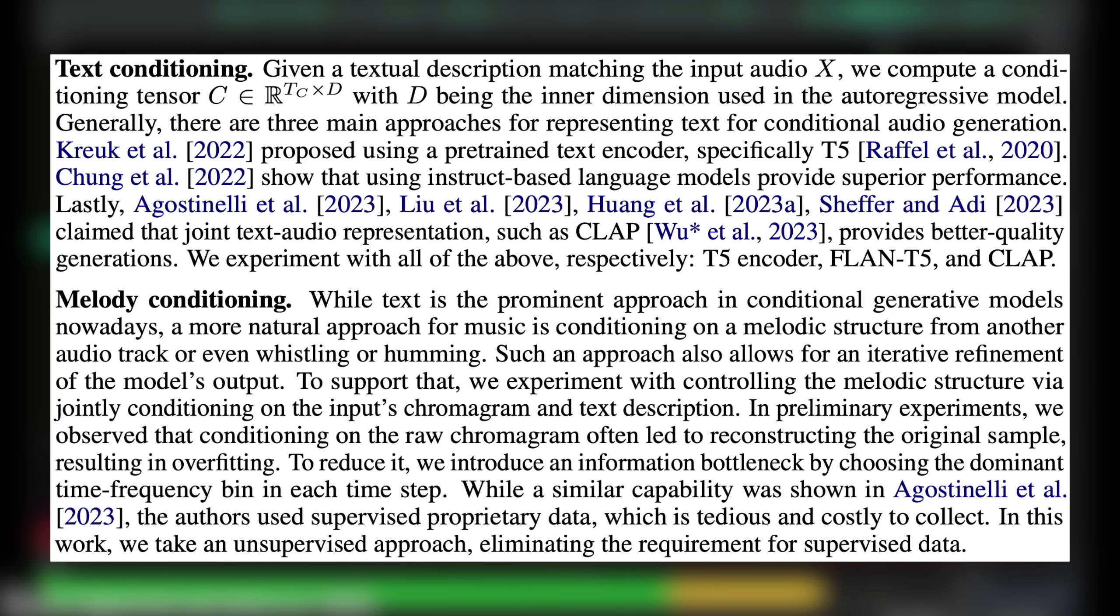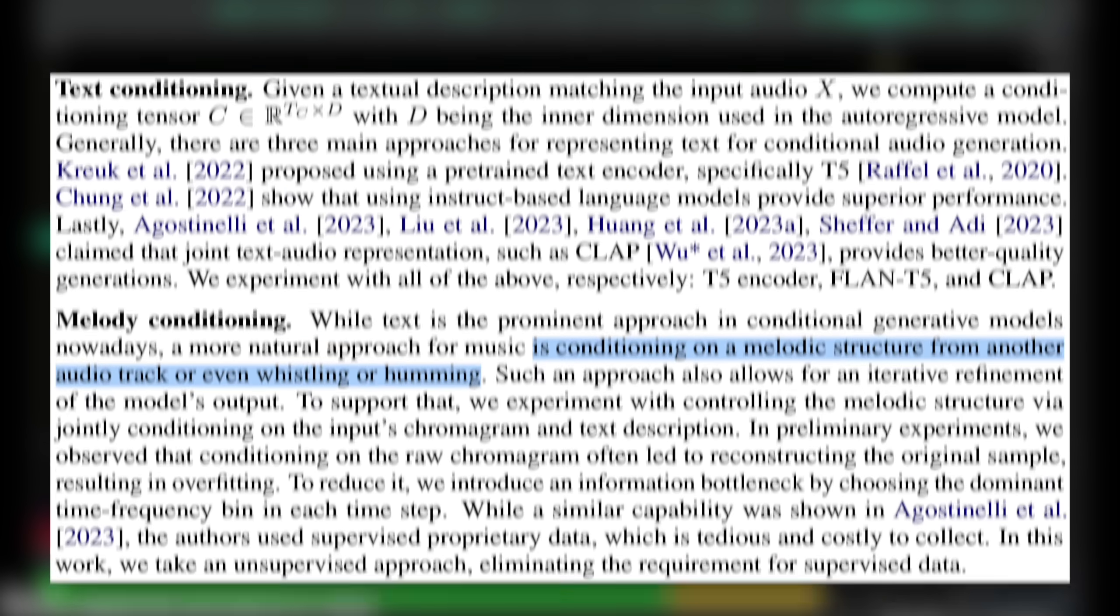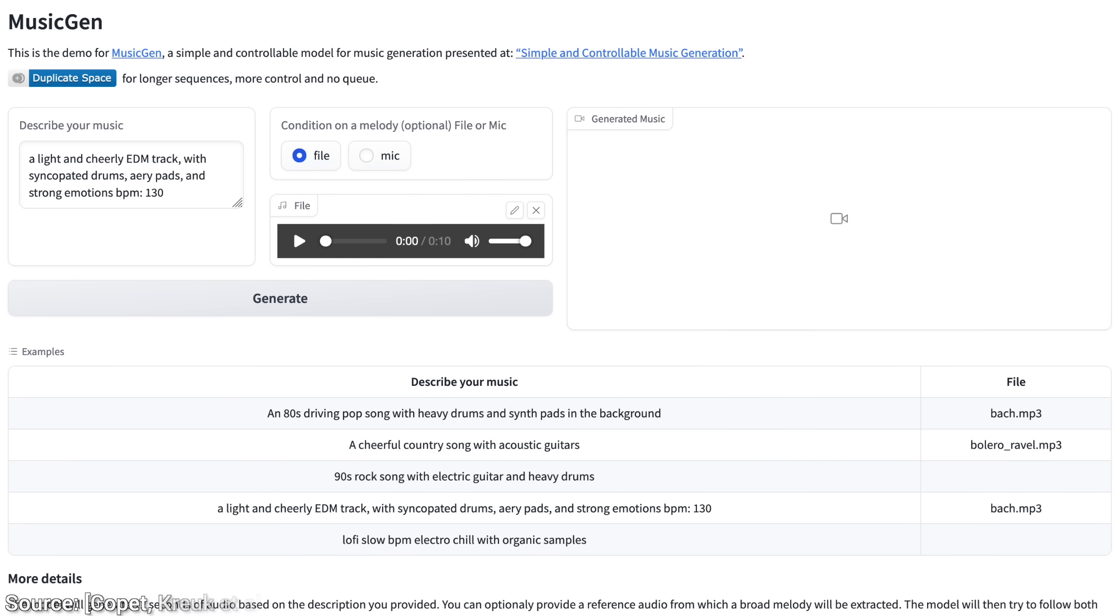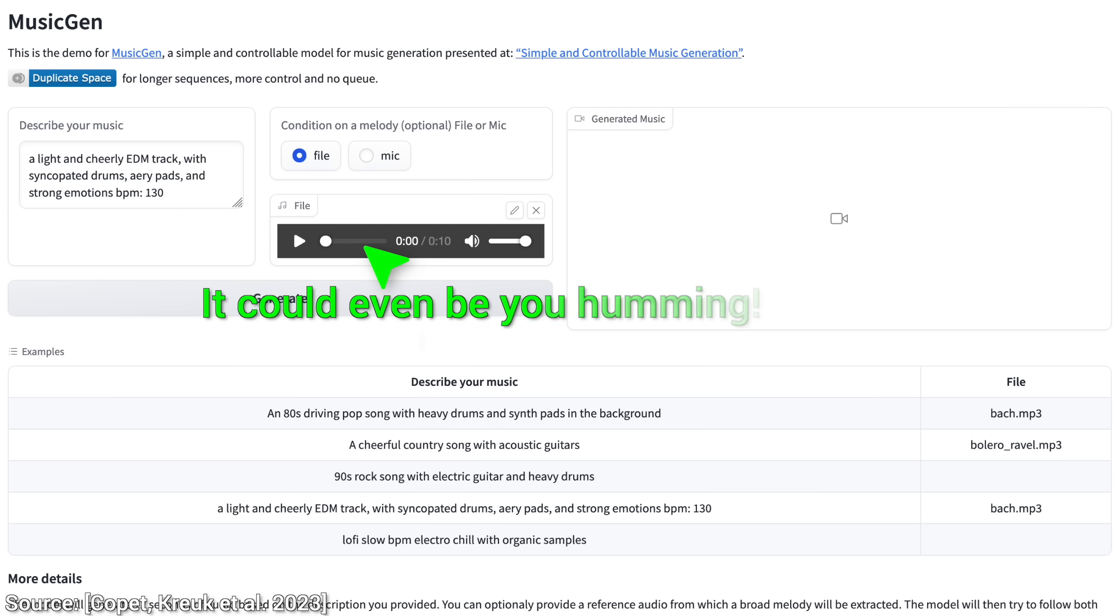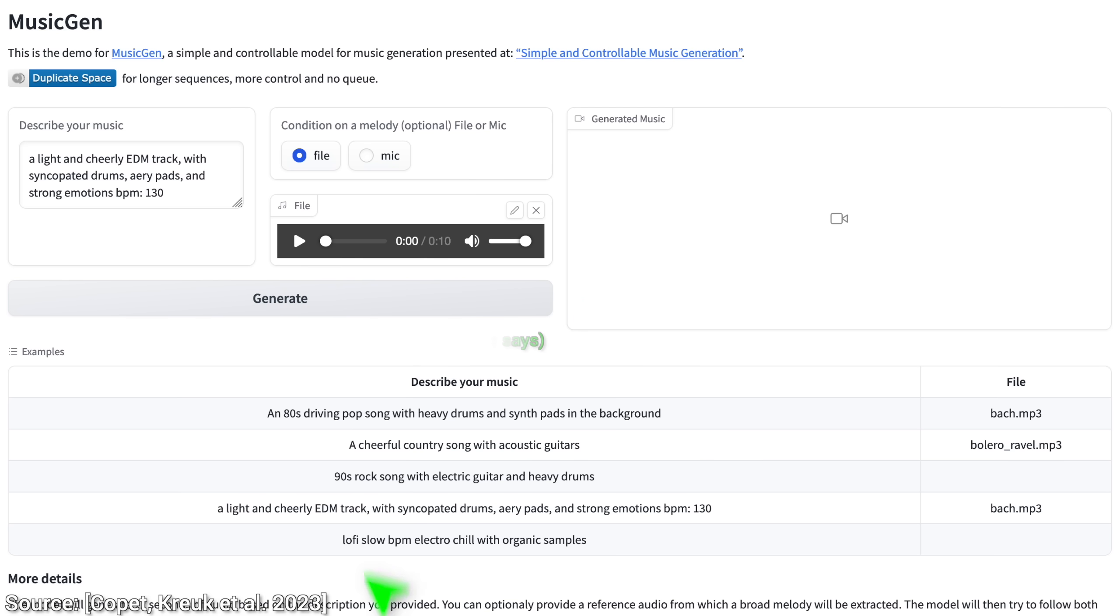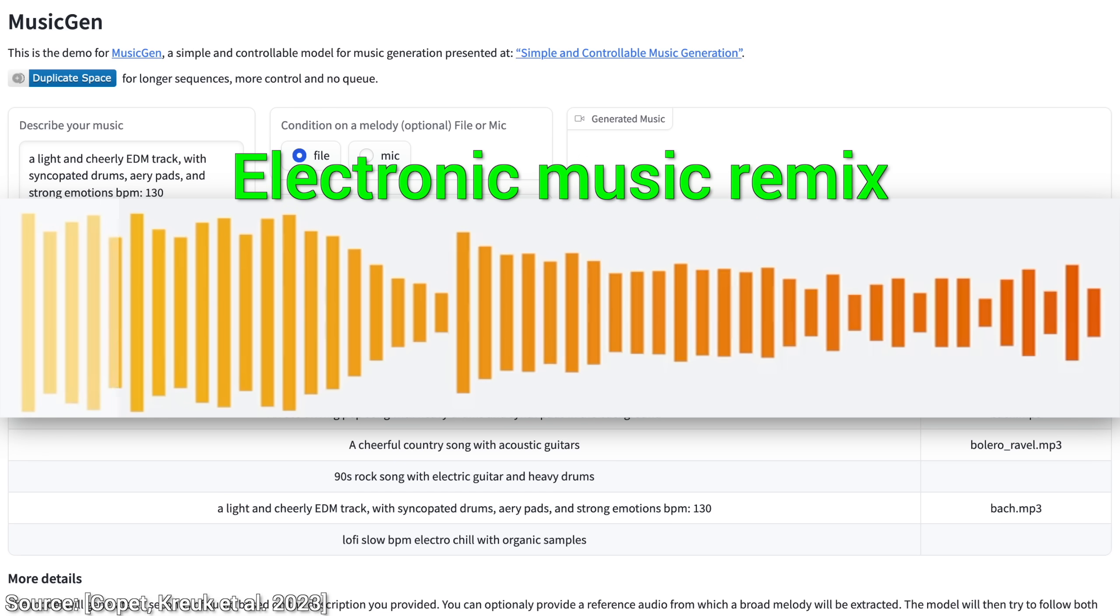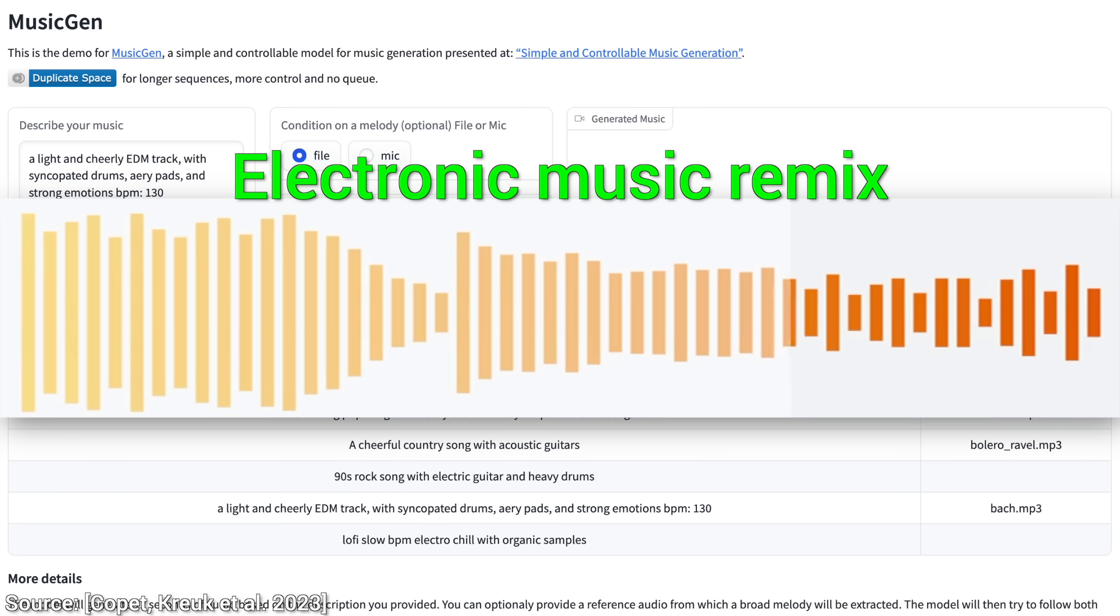But we haven't looked at my absolute favorite feature yet, I am pretty sure it will be yours too. They call this feature conditioning. This essentially can take an already existing piece of music and remix it with a new text prompt. Listen to the input, the output. Wow, this is insanity!